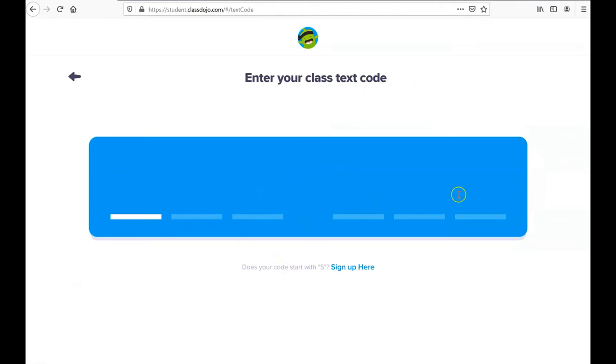Here, you've been provided with a six digit class code to get into your teacher's class. I'll type in the one that I'm using for my sample class.